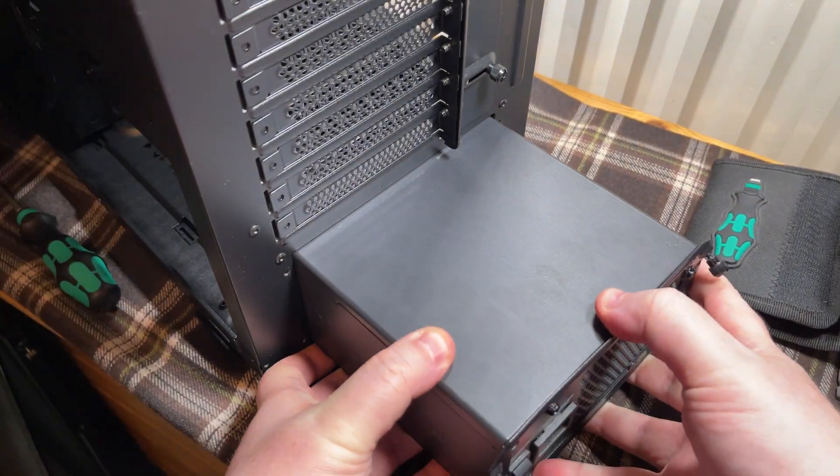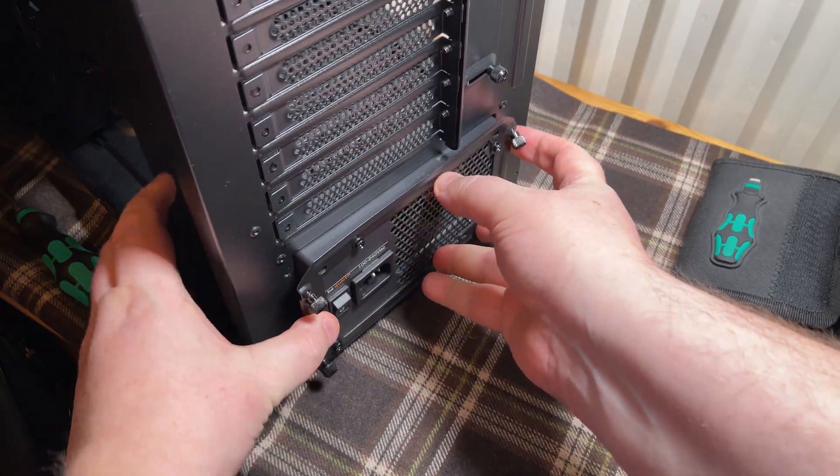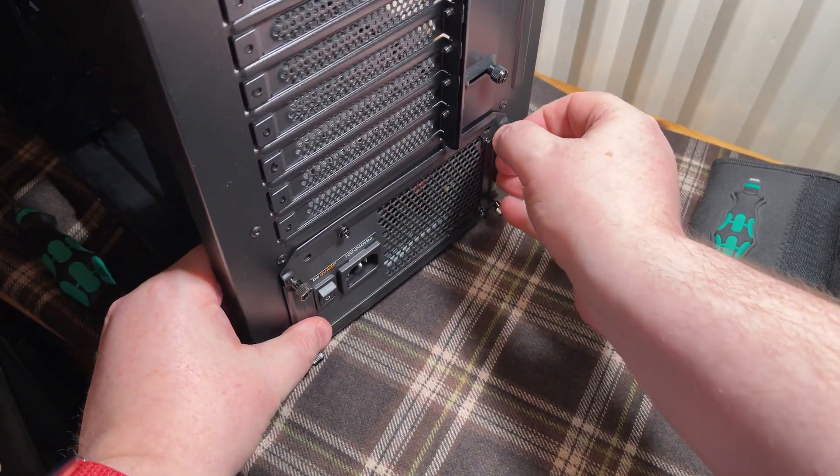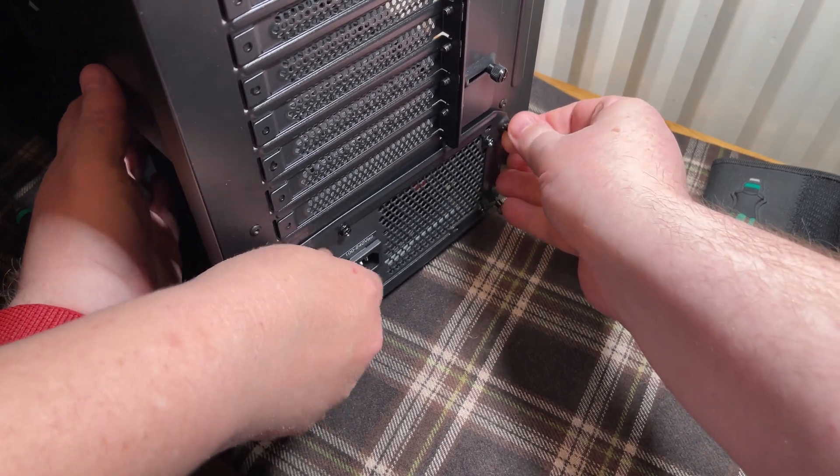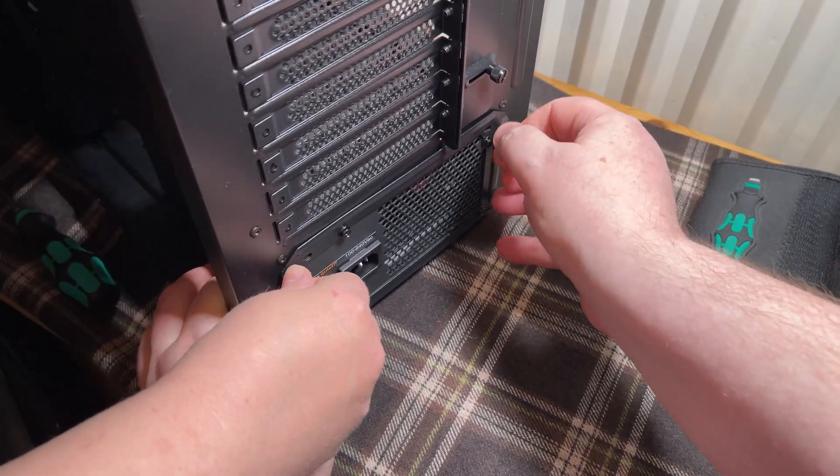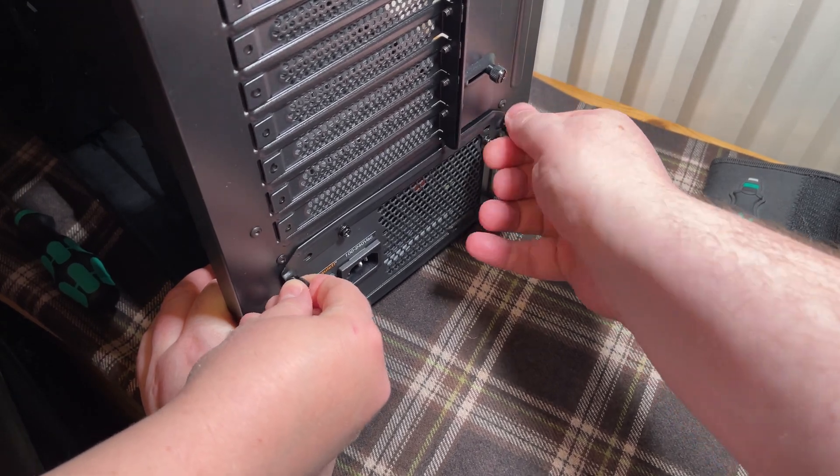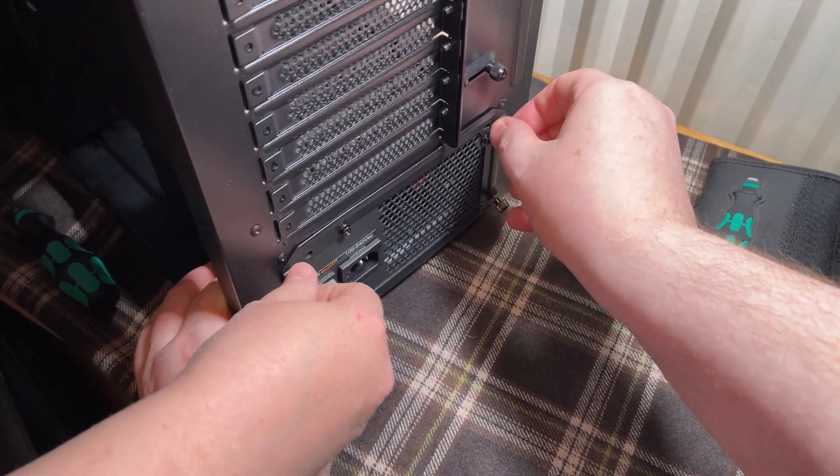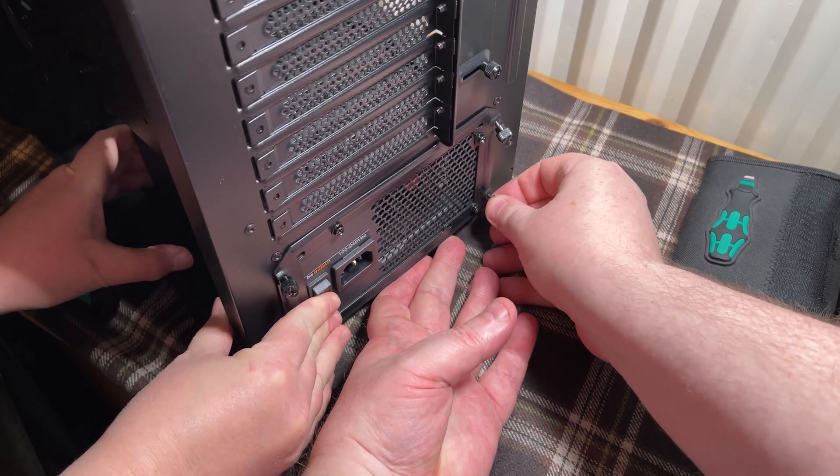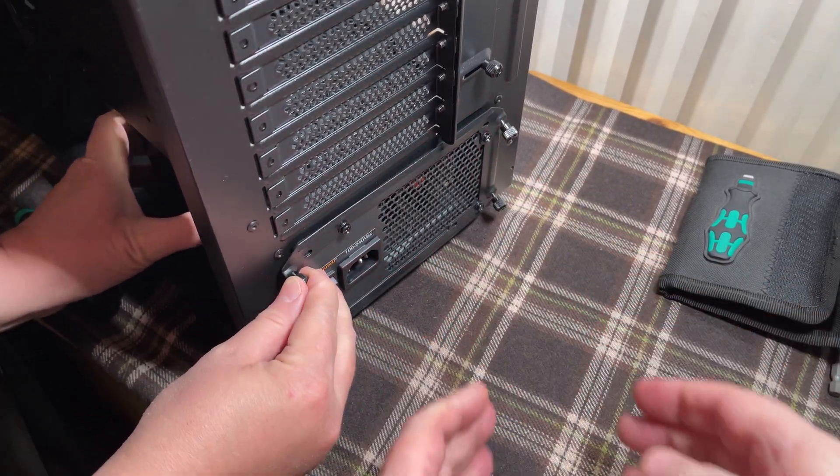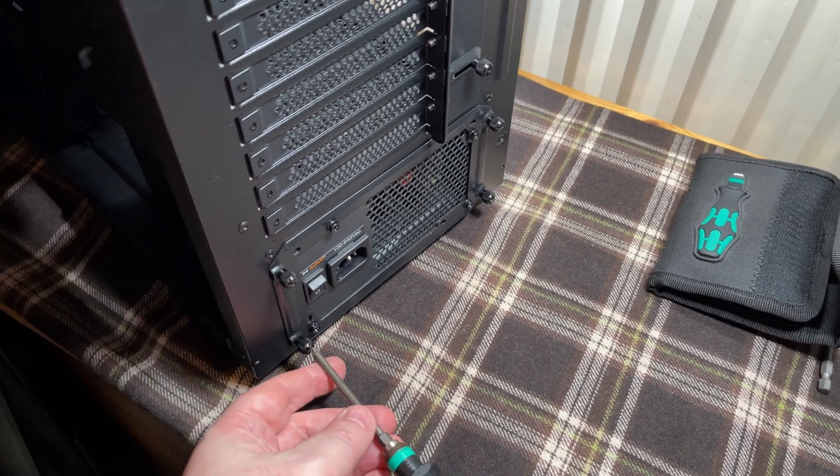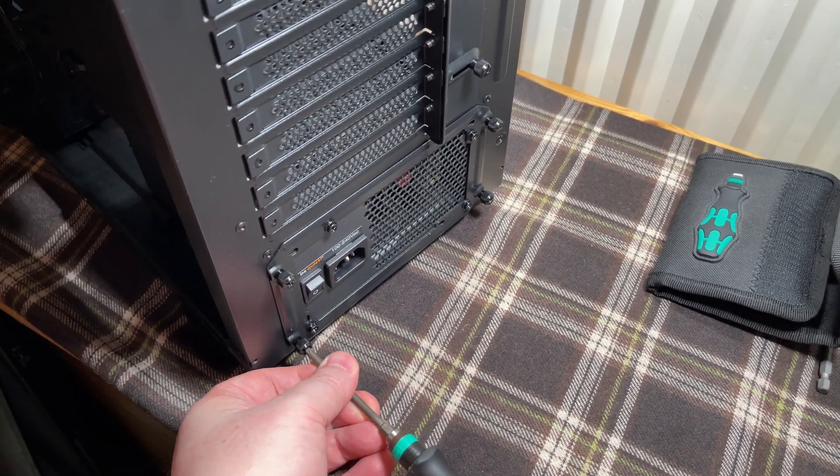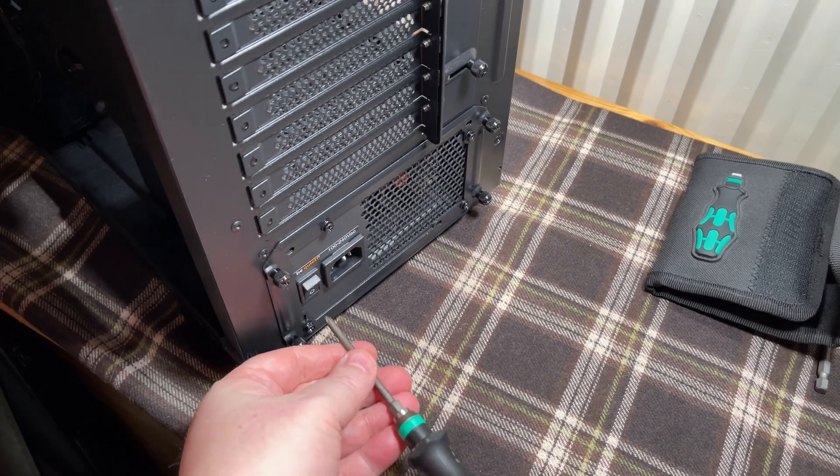We can slot the power supply back in. You may have noticed we've not fitted the pump and radiator yet. We haven't done that because it's going to be a little bit tight up at the top of the motherboard to actually fit the two P8 connectors.